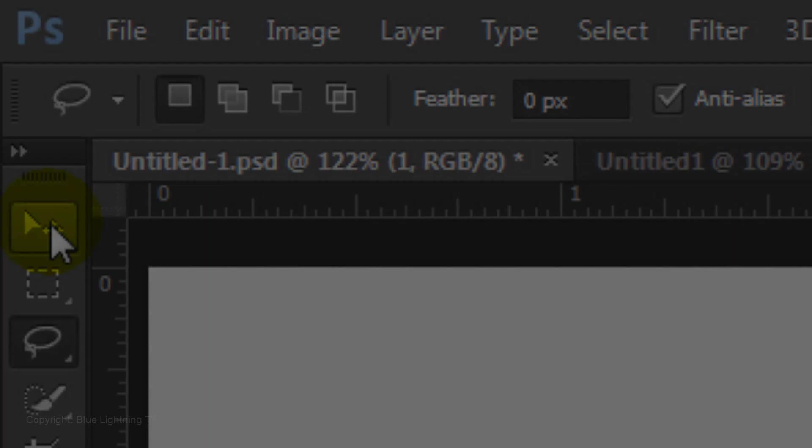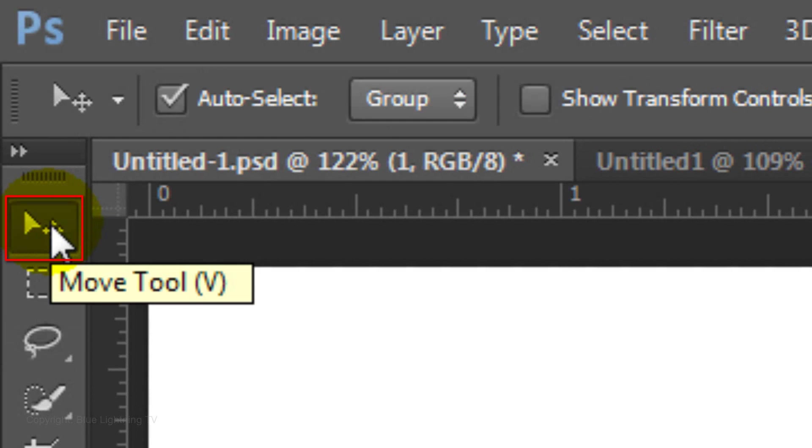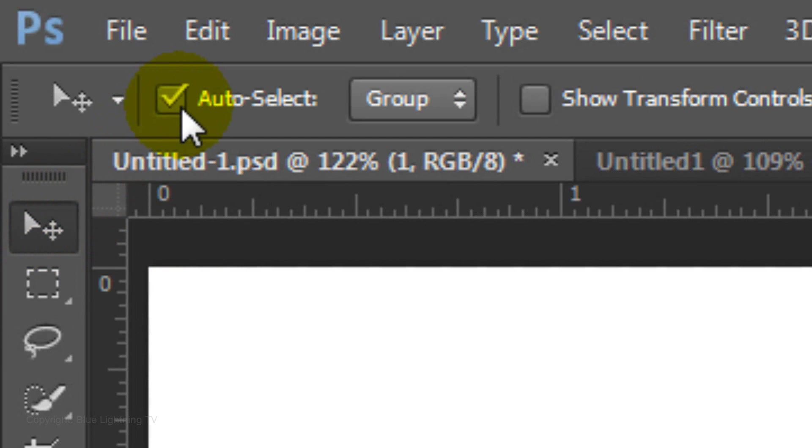Hide the layer and open your Move Tool. Make sure Auto Select is checked. This allows us to move individual characters simply by clicking on them.